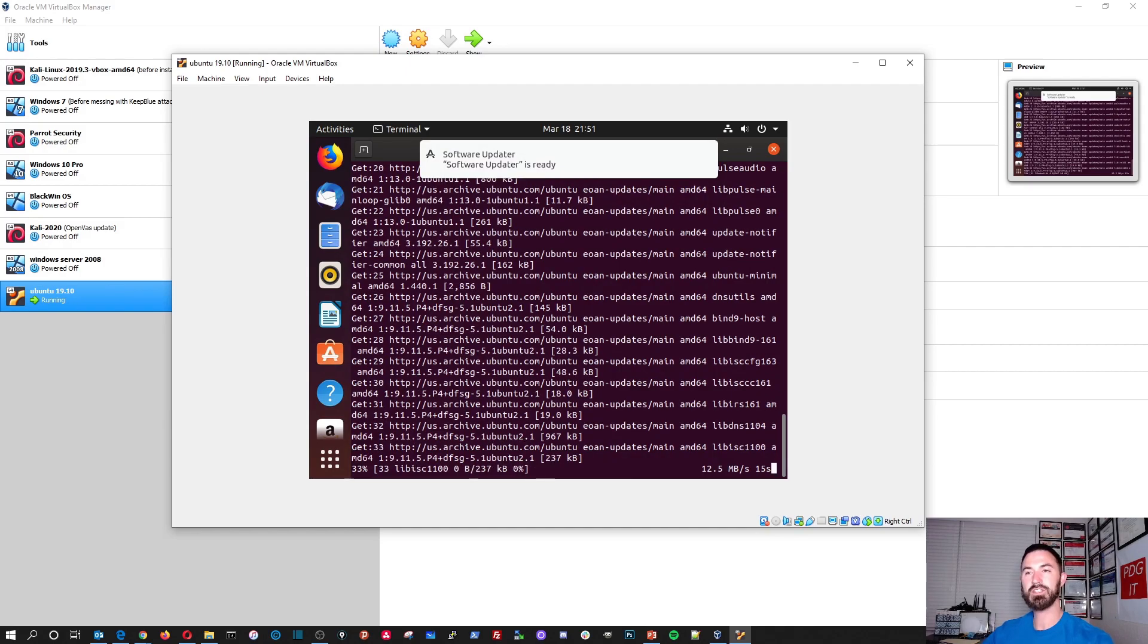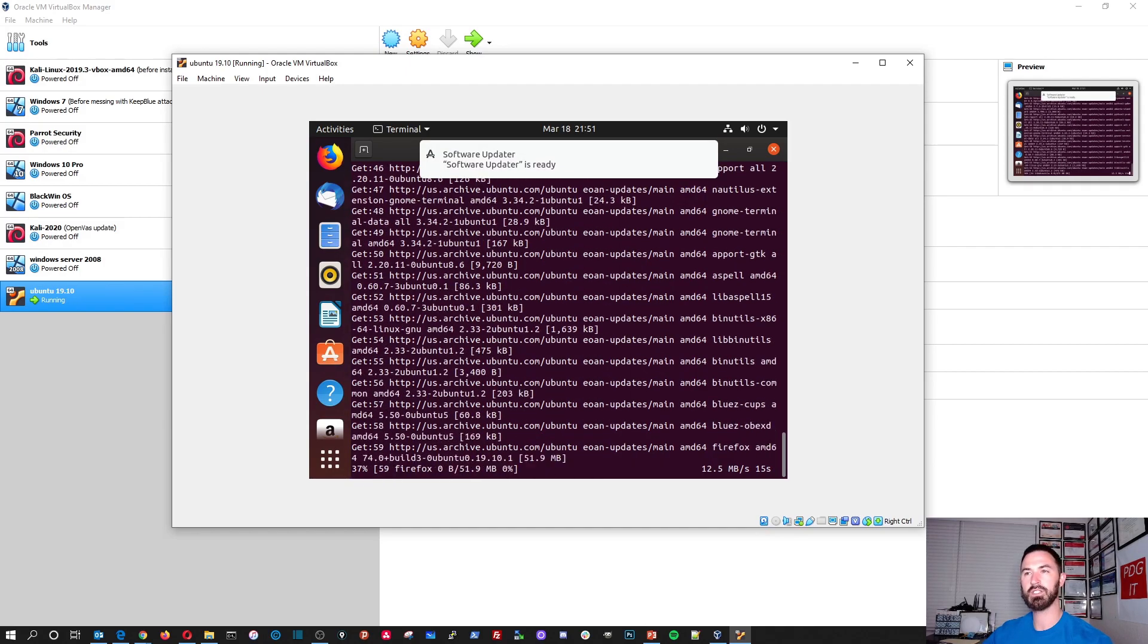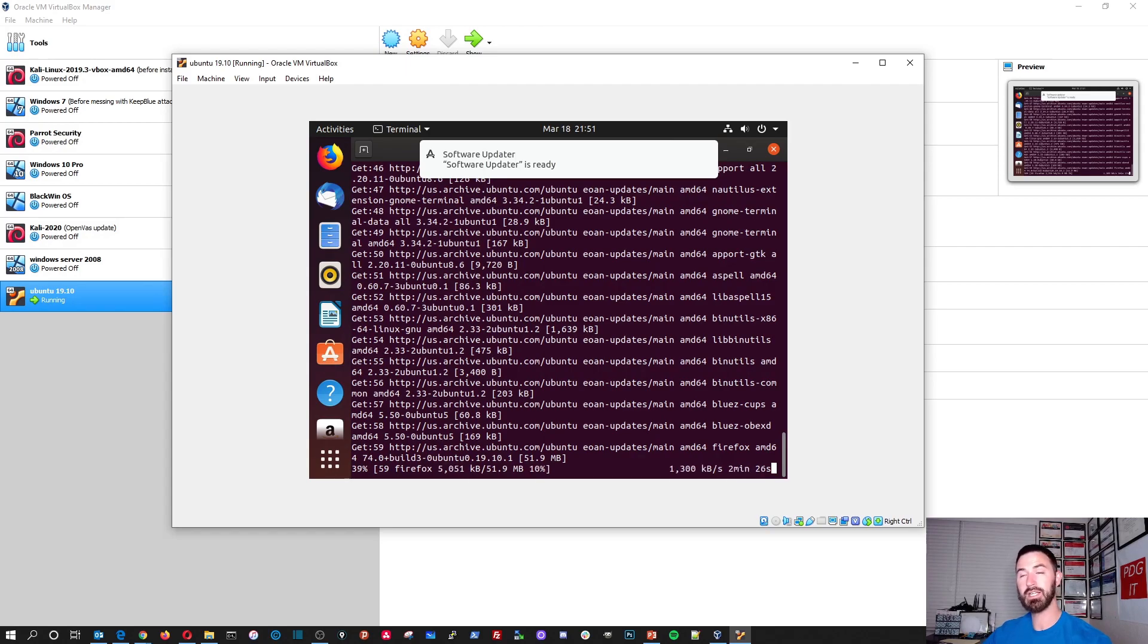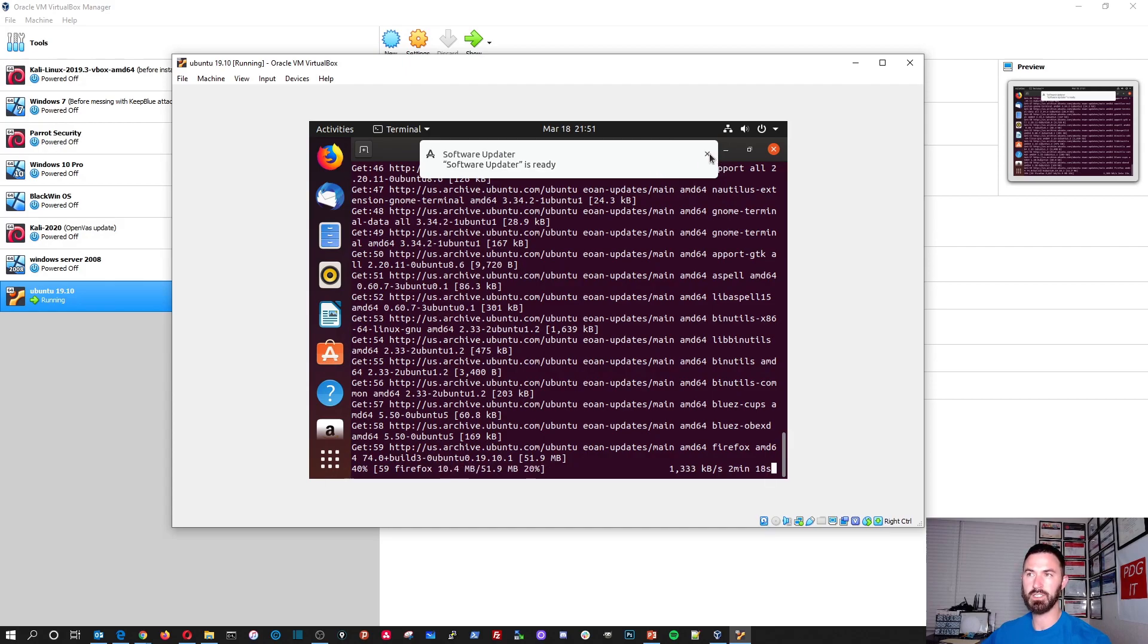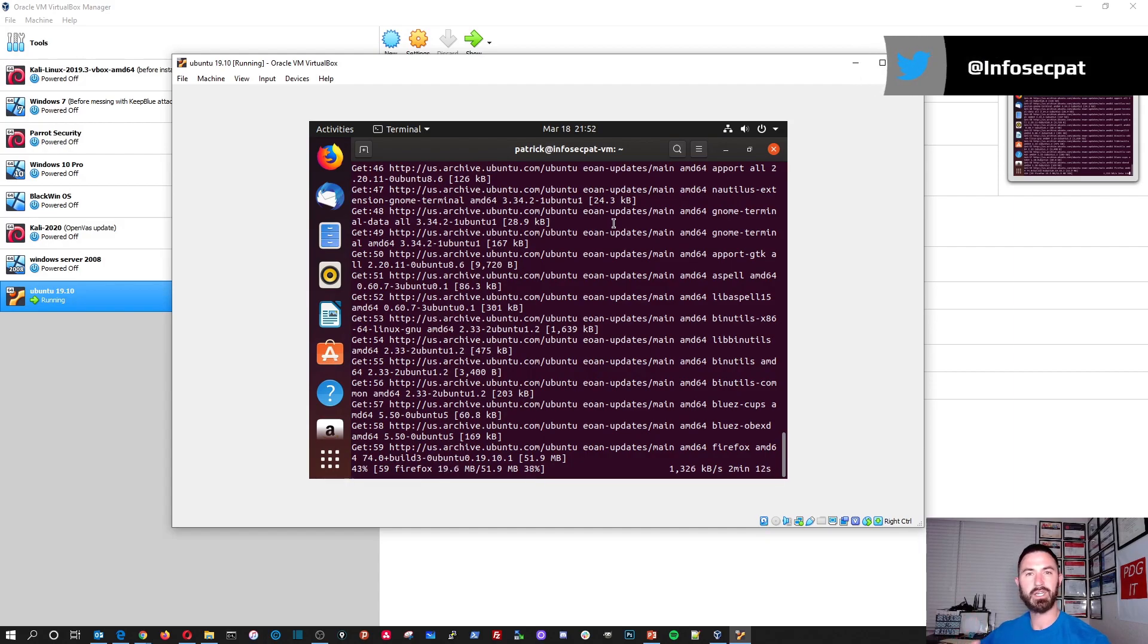Alright. So that's the way you would get your Ubuntu 19.10 installed, updated, and then how you would upgrade it. And God only knows how long this is going to take. So we can just cut the video here. And again, like I always say, if you liked, please like subscribe, share with your friends.